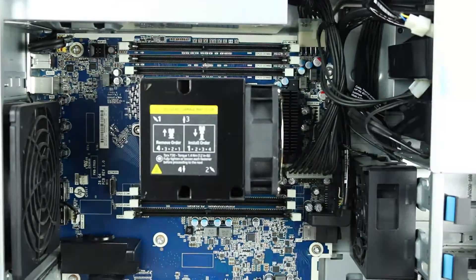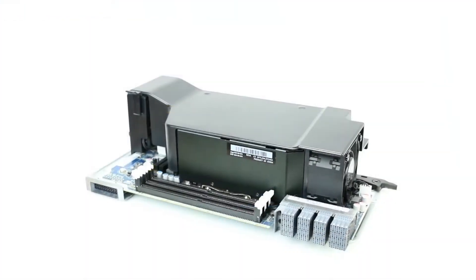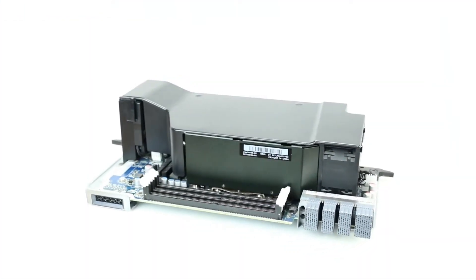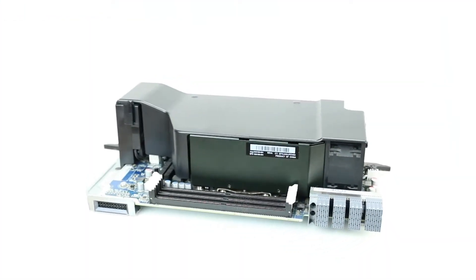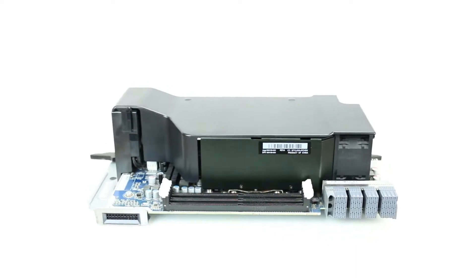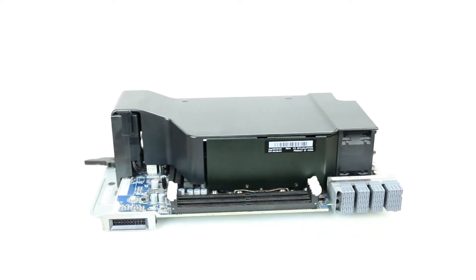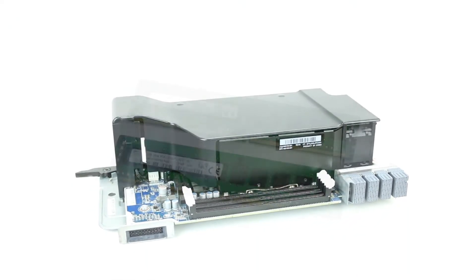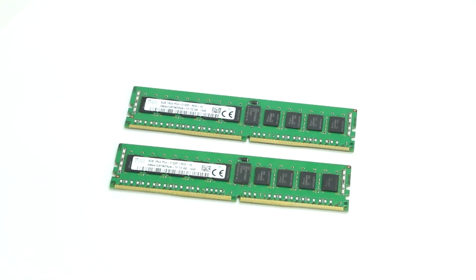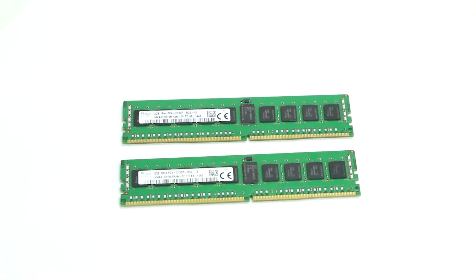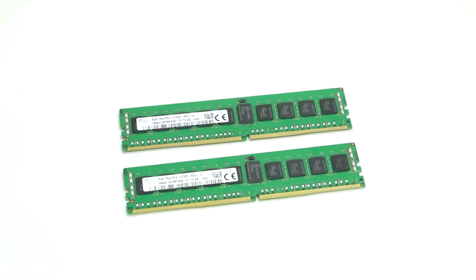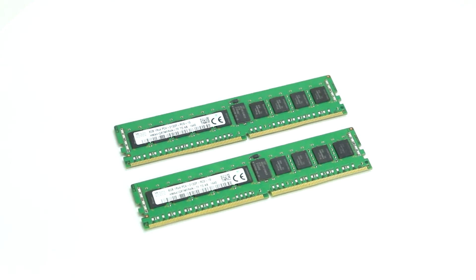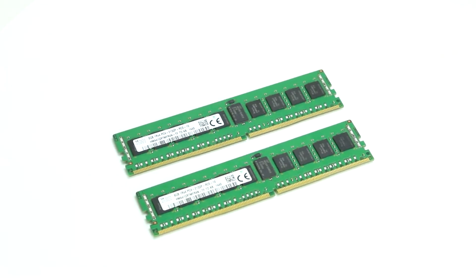There are a total of 6 DDR4 DIMM slots on the motherboard, with 6 more available on the second CPU riser kit. The slots support both 2666MHz and 2933MHz registered DIMMs. With select CPUs, each slot can support up to 64GB for a total of 768GB of RAM with dual processors.